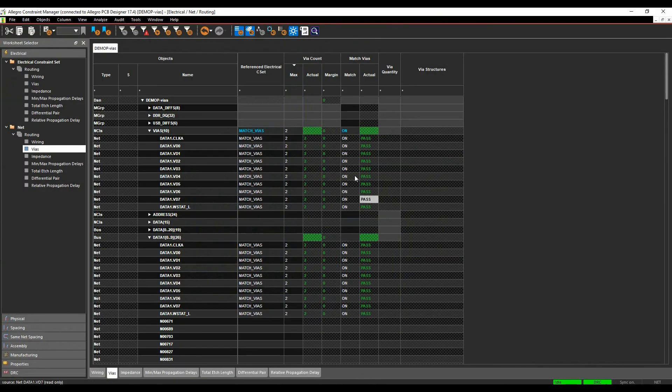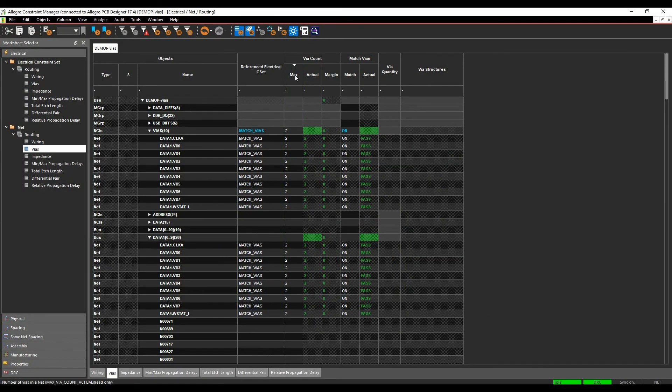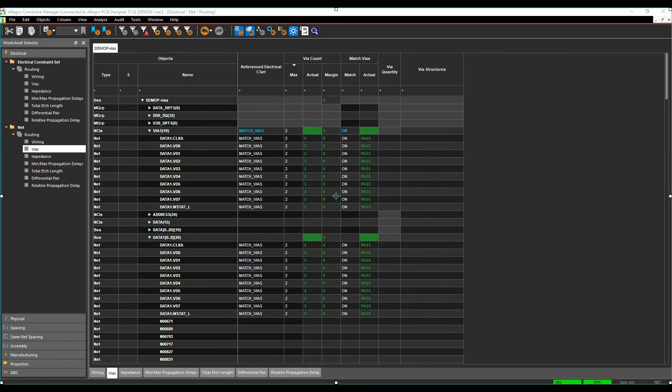If we go back to Constraint Manager, I'm getting green all the way through. So that's the max vias and the match vias rule inside the Cadence PCB tools.